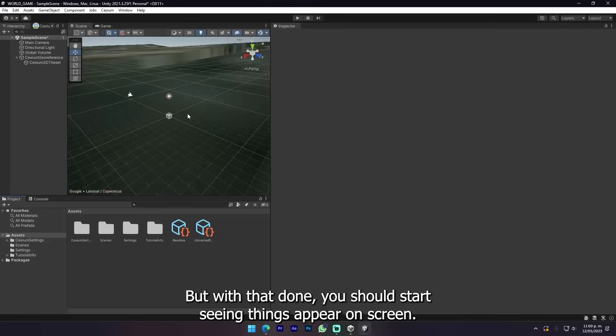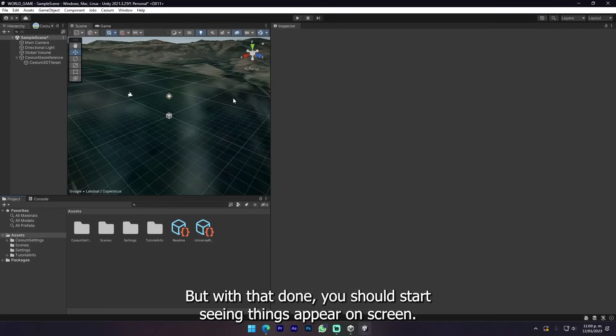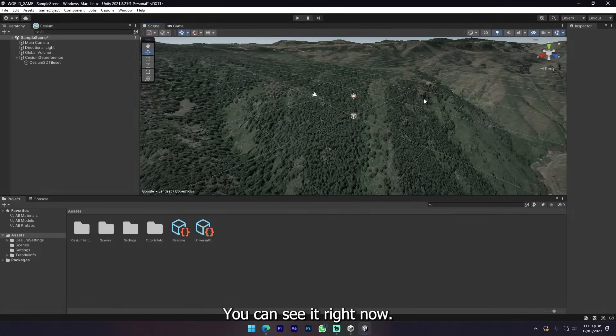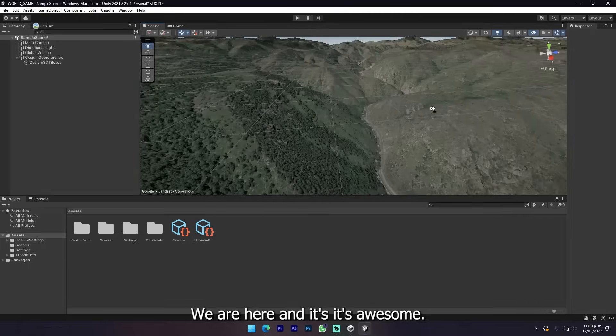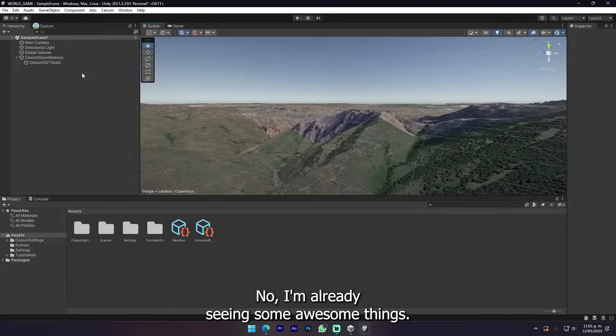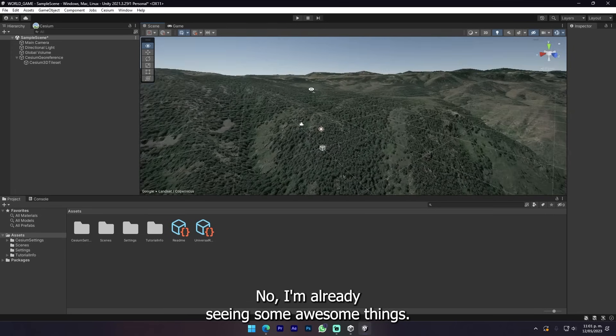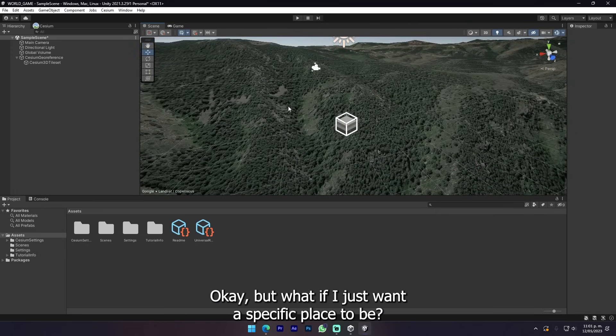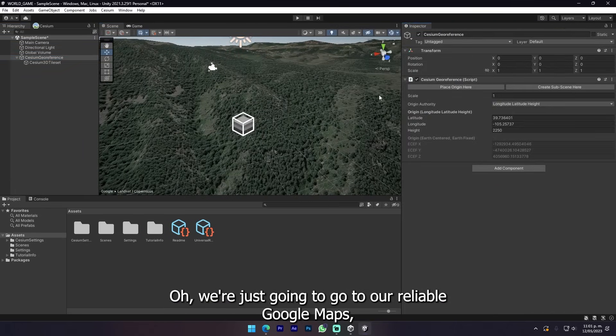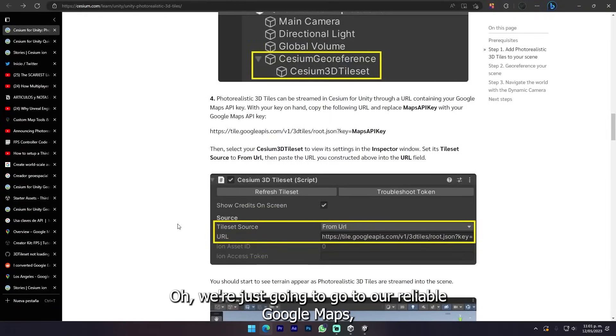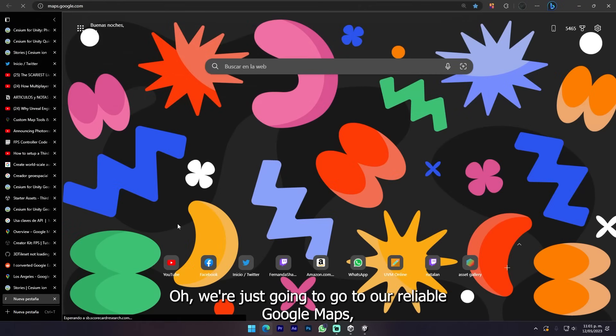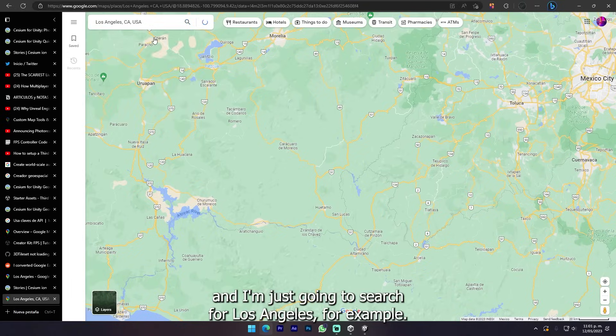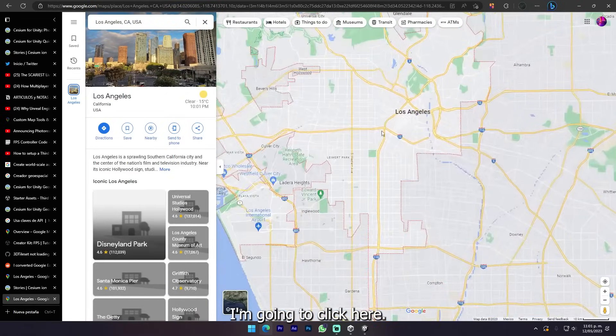With that done you should start seeing things appear on screen. You can see it right now. We are here and it's awesome. I'm already seeing some awesome things.